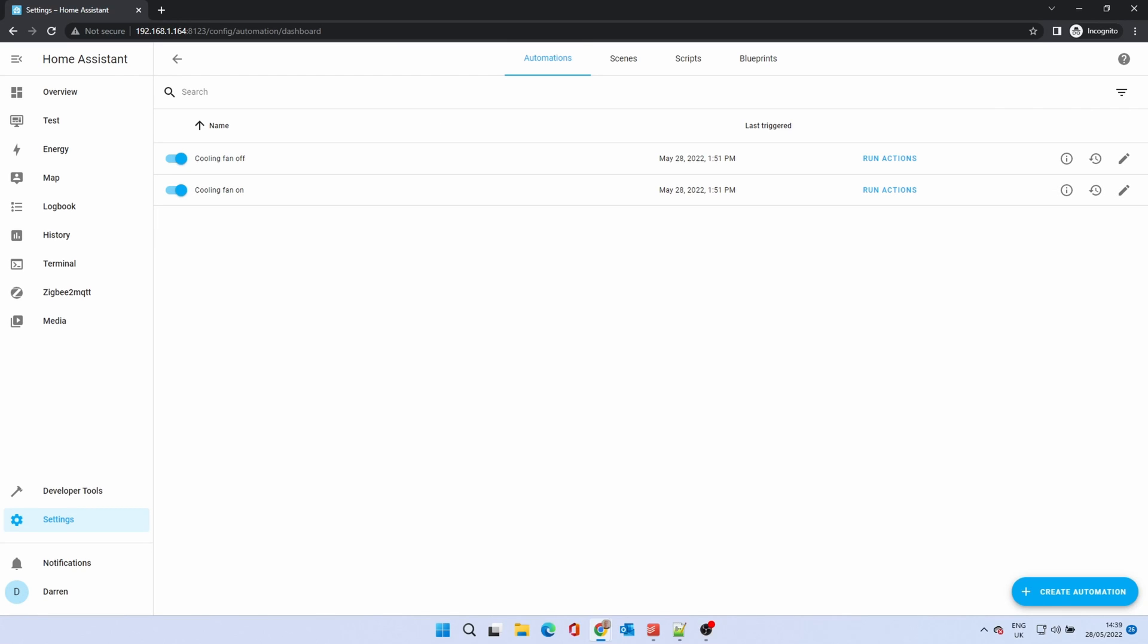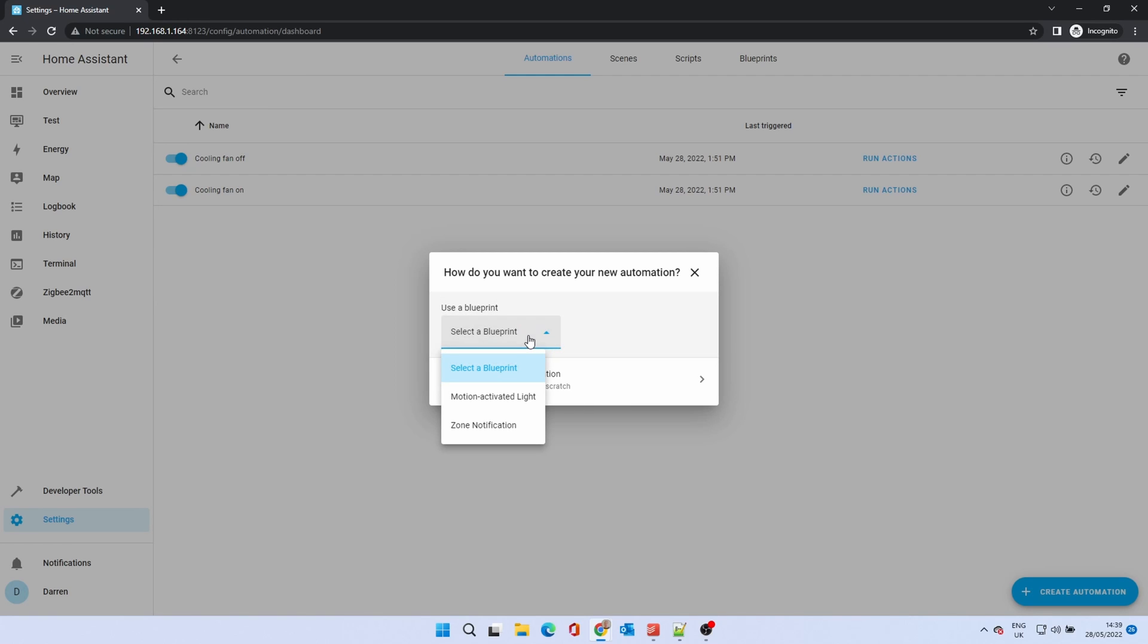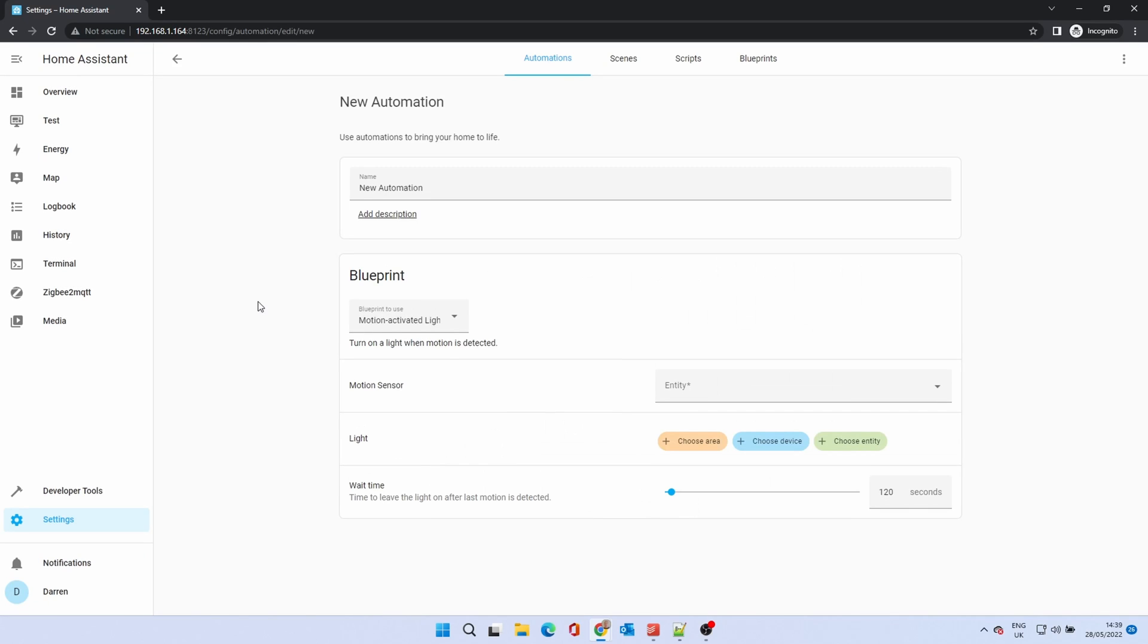Go back to automations. Click on create automation. This time in the use blueprint section, click on the drop down. Select motion activated light. You'll now be taken to a new automation screen. Change the name, in this case office light.